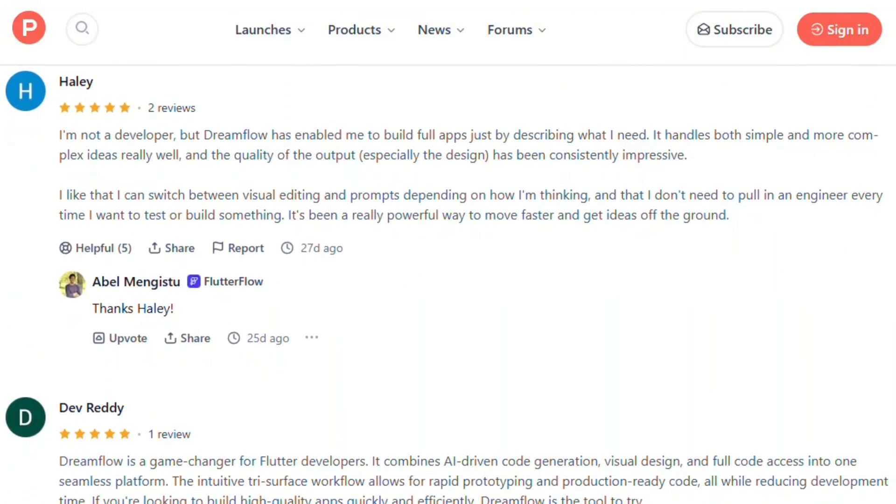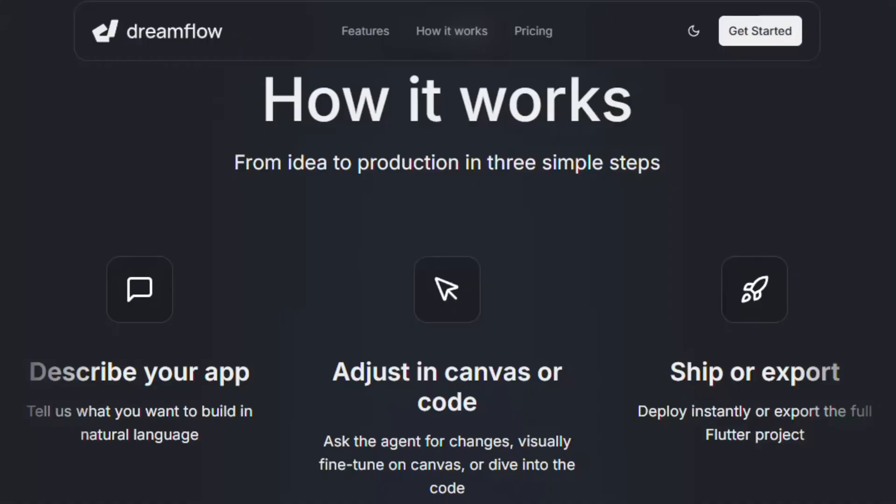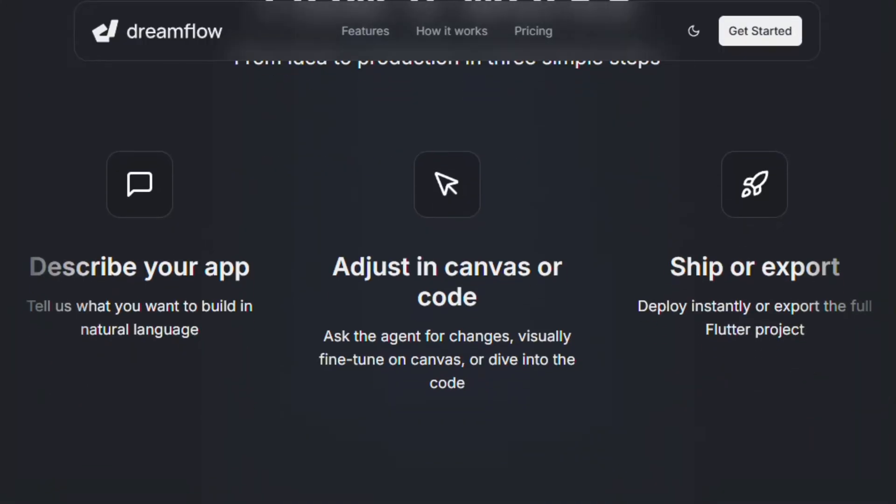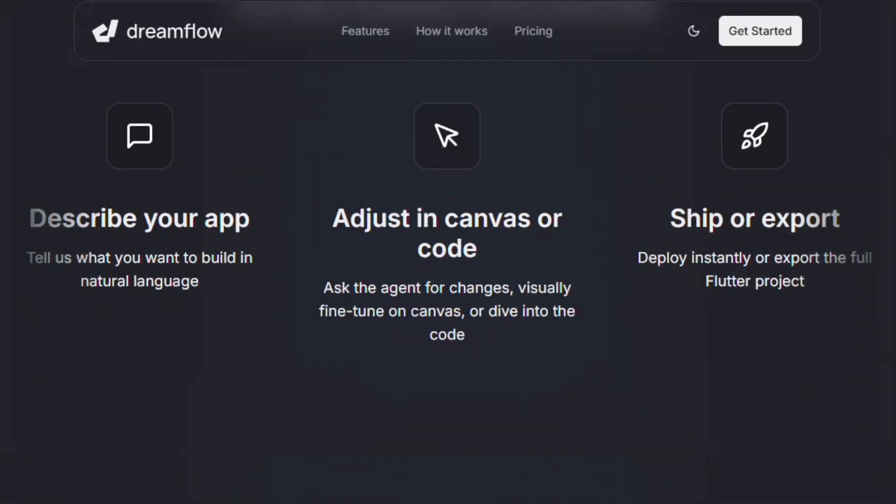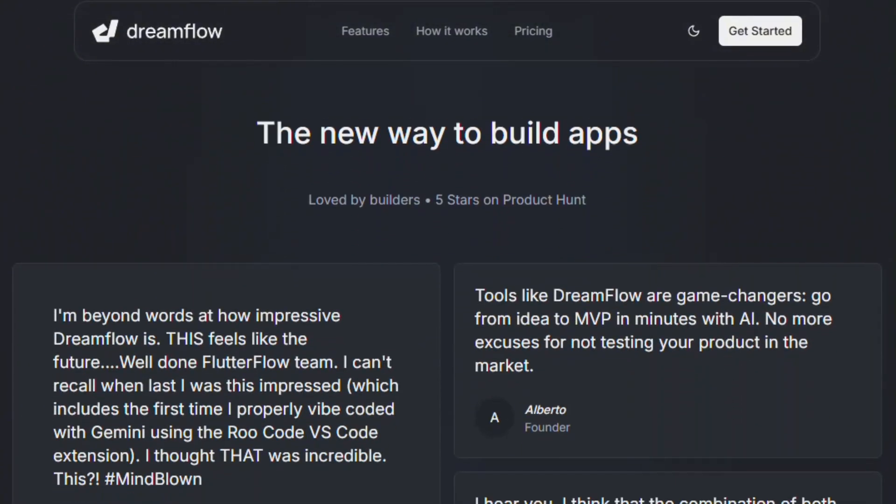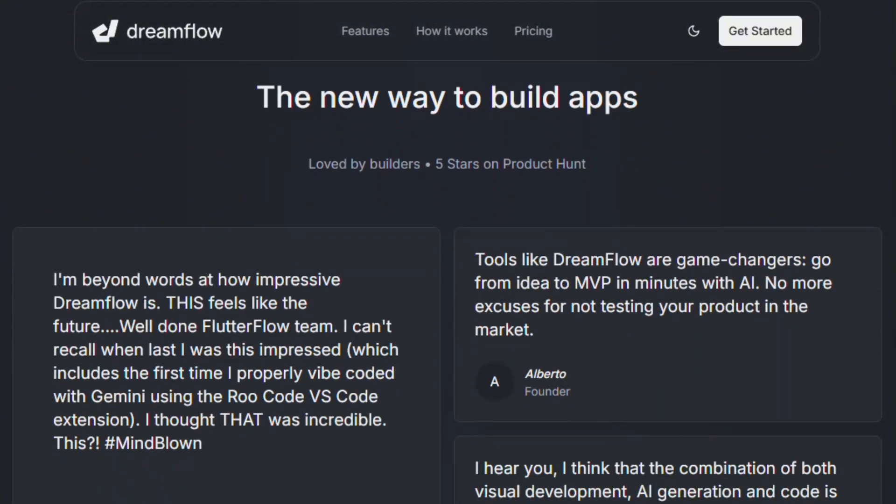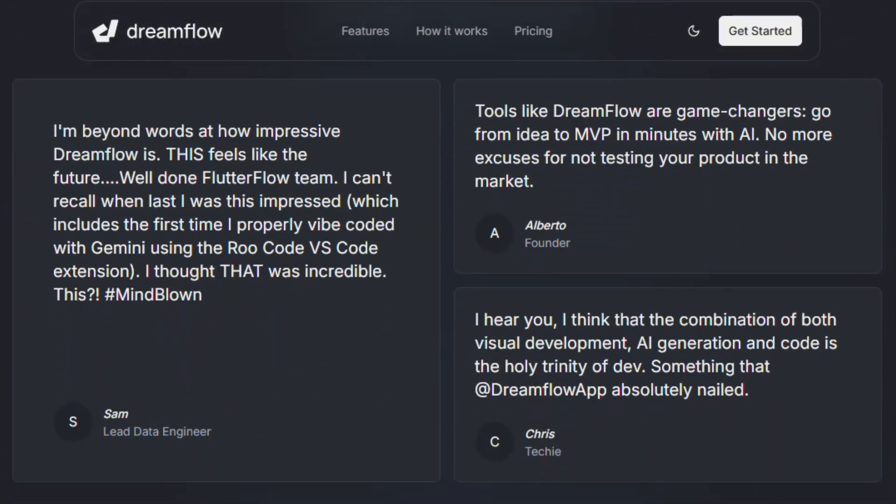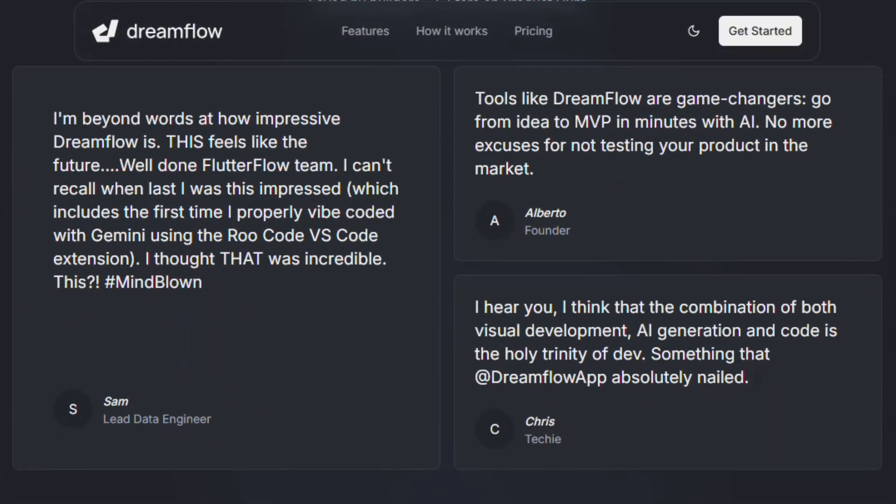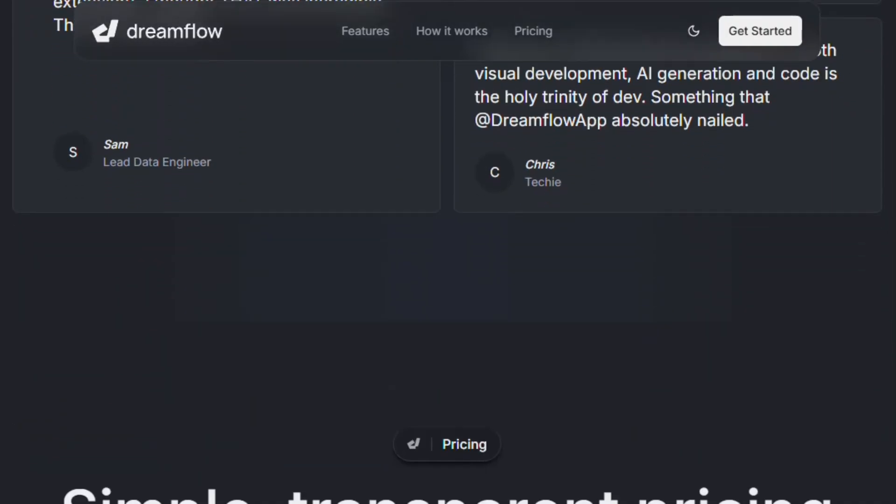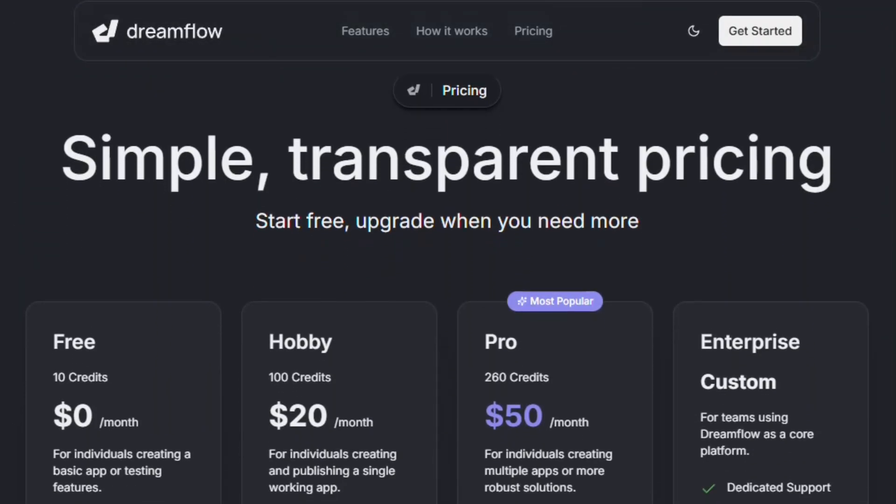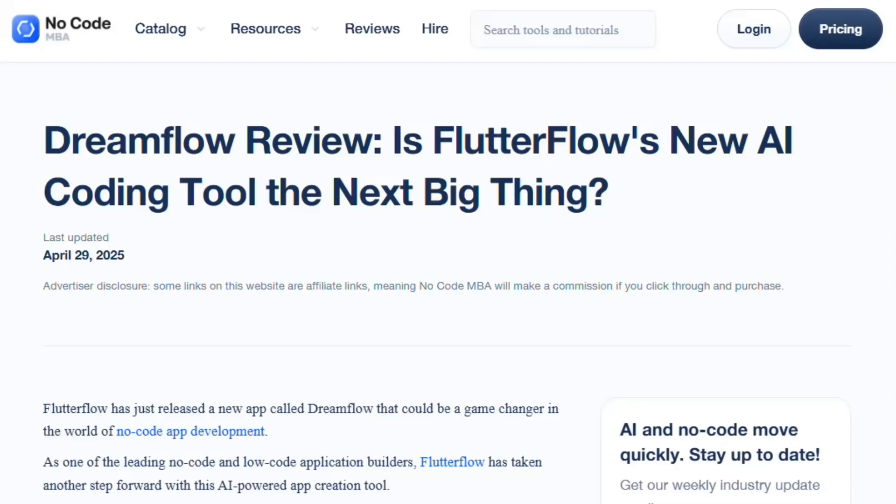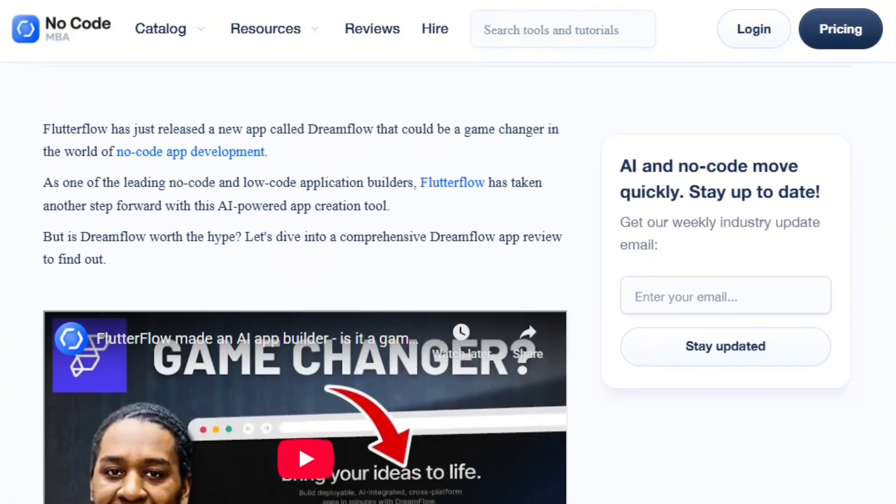AI generation quality varies wildly. Sometimes it nails complex features first try, other times it generates broken layouts requiring manual fixes. Context awareness works inconsistently. Pattern recognition exists, but reliability remains questionable.